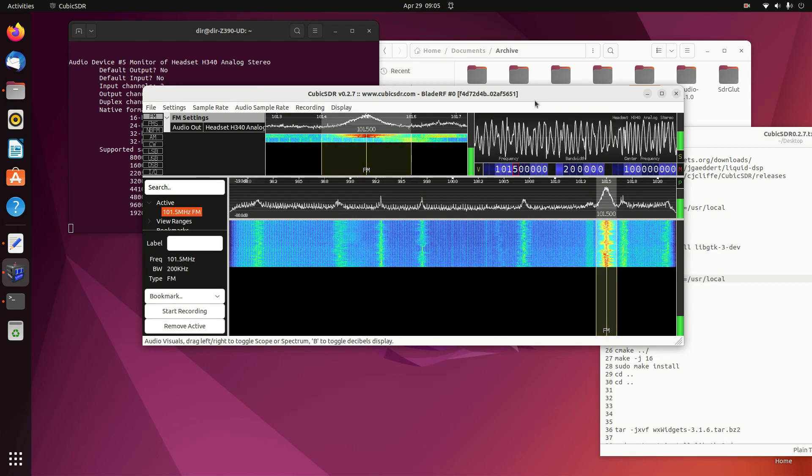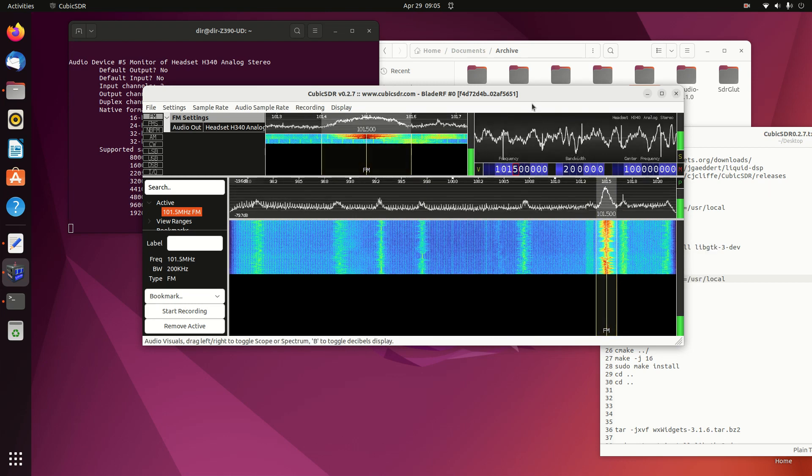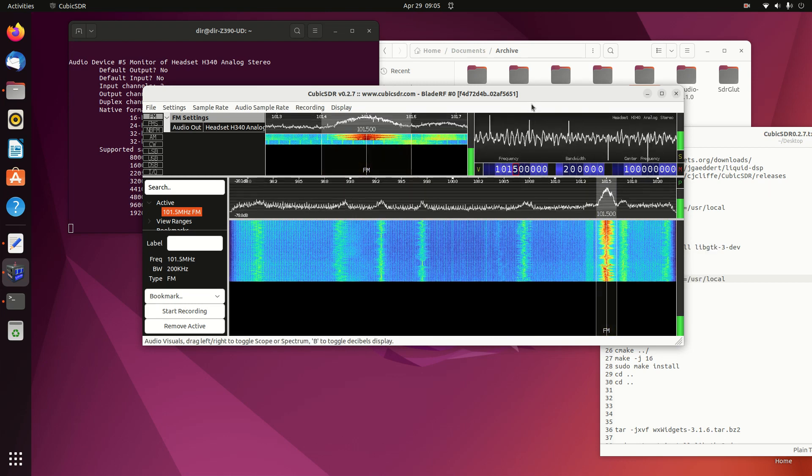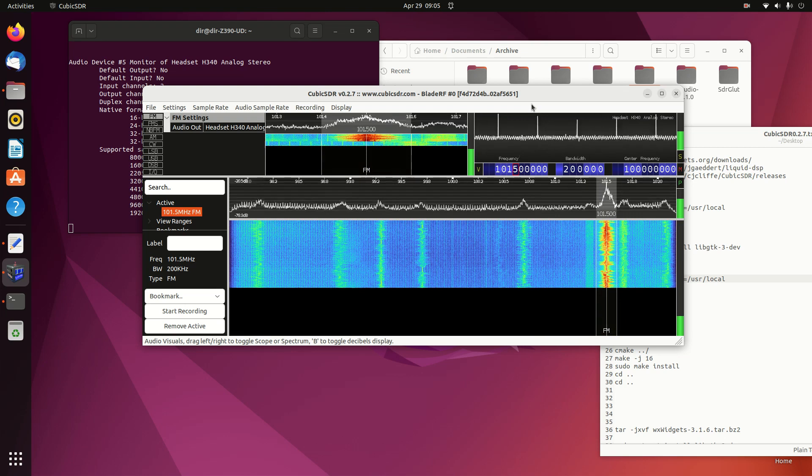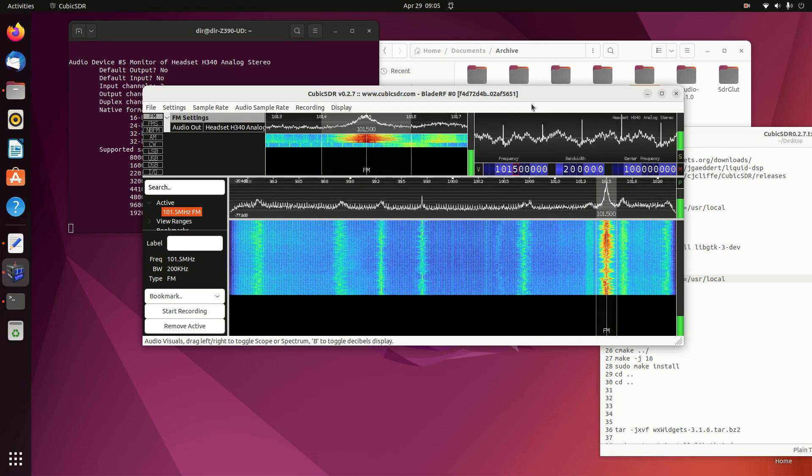There it is. It's playing quite nicely. Except you can't hear it because it's coming through on my earphones.